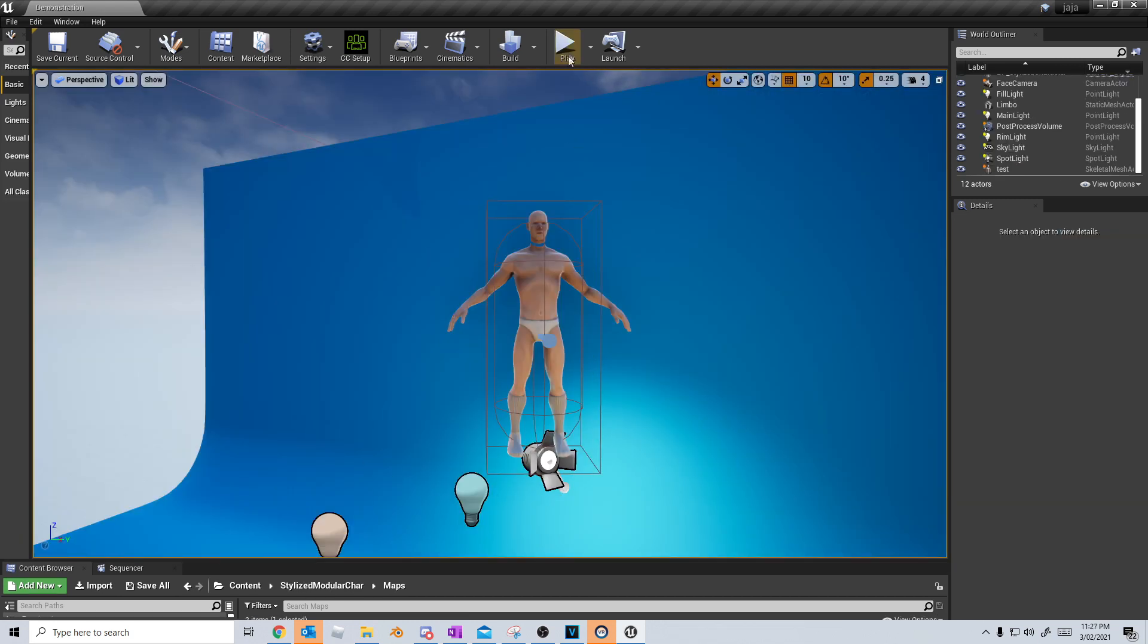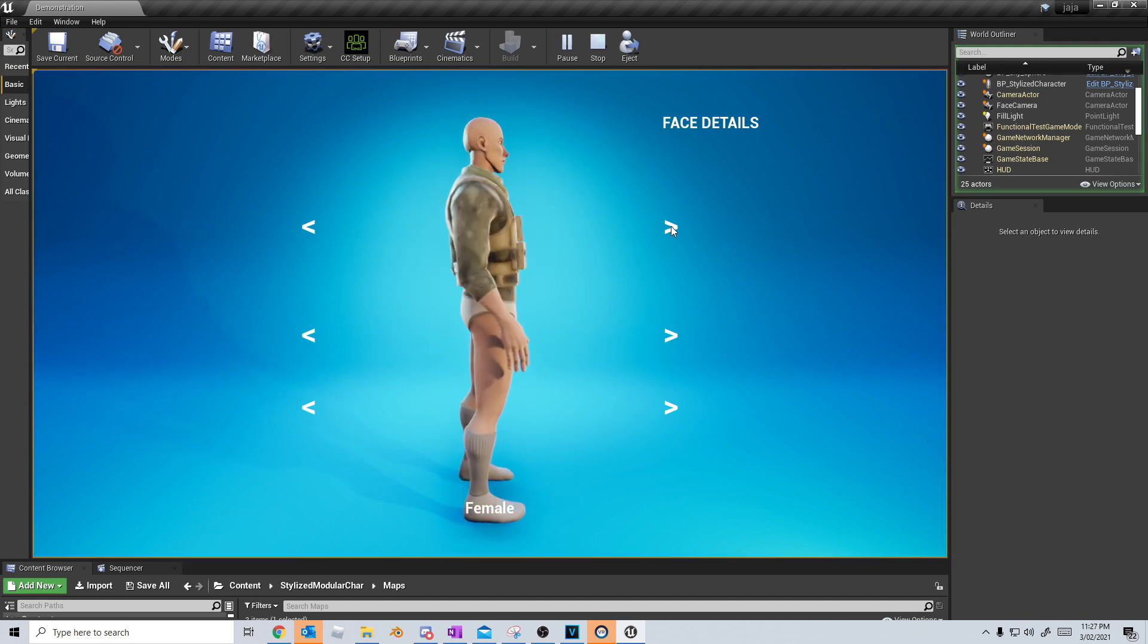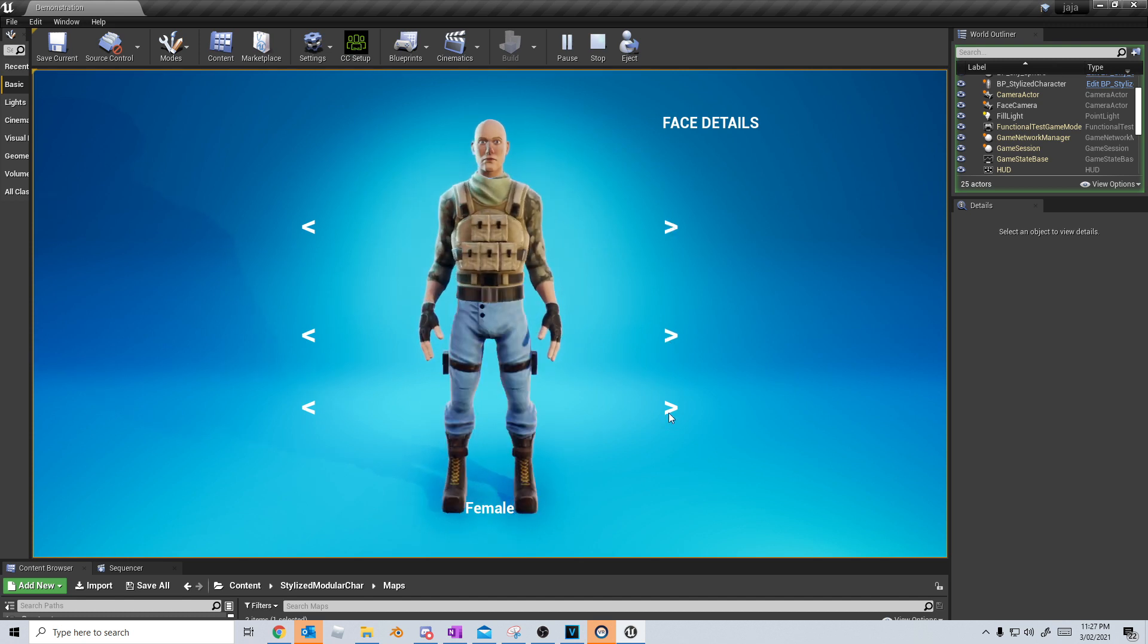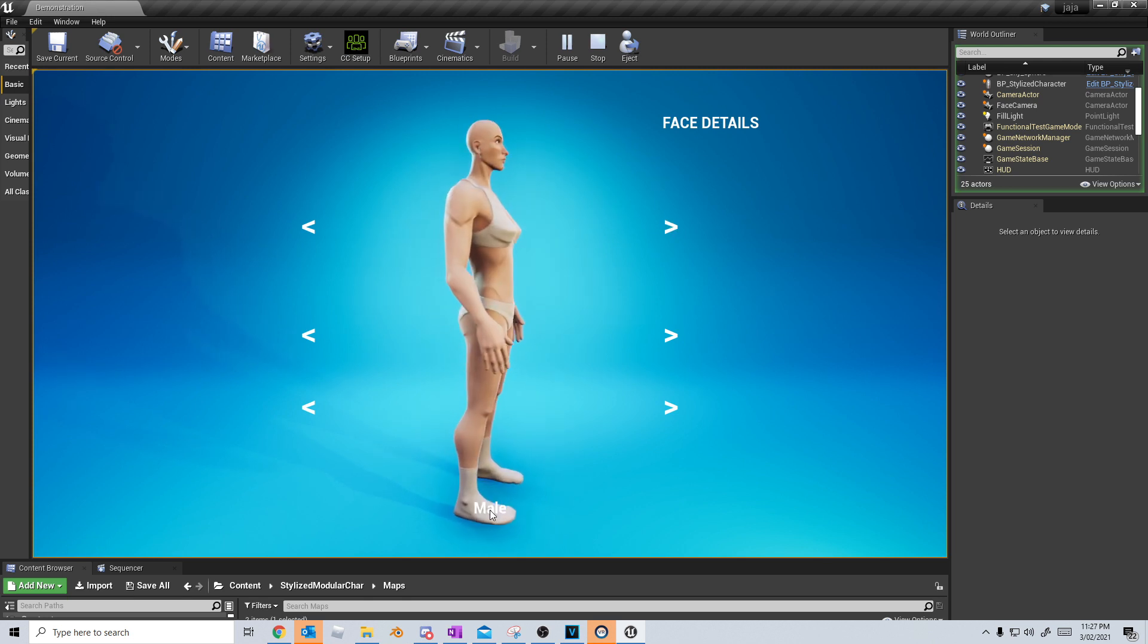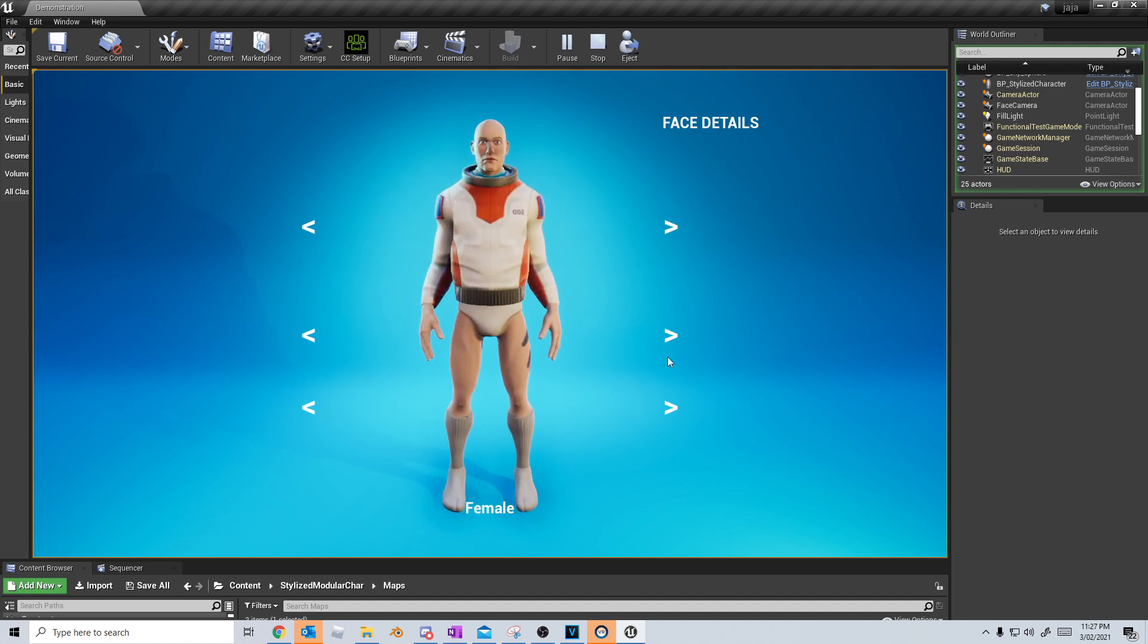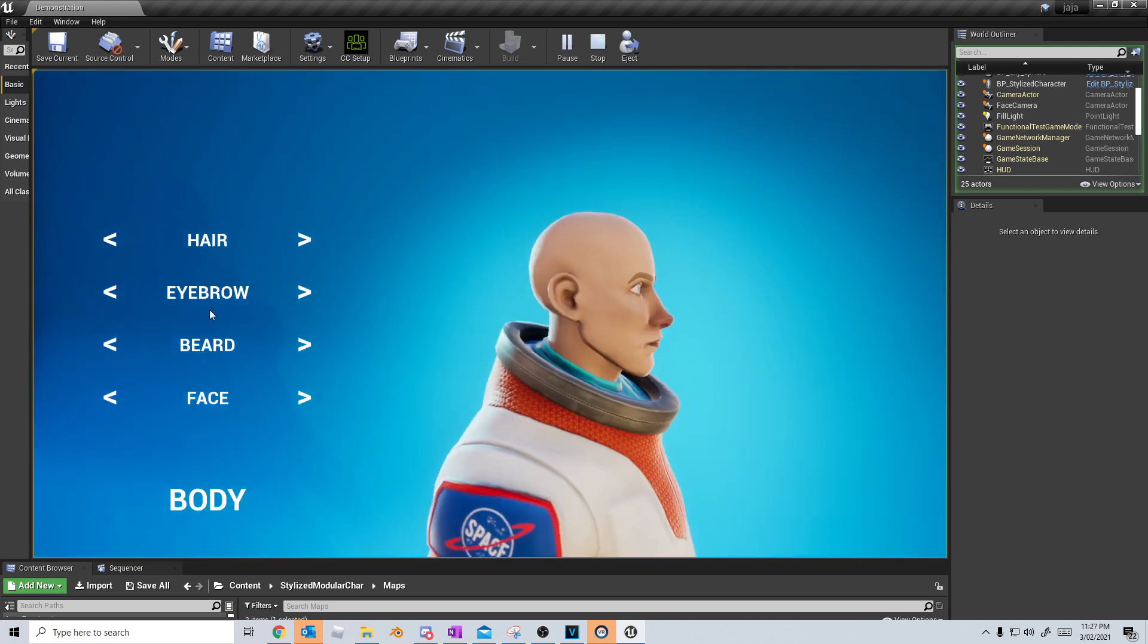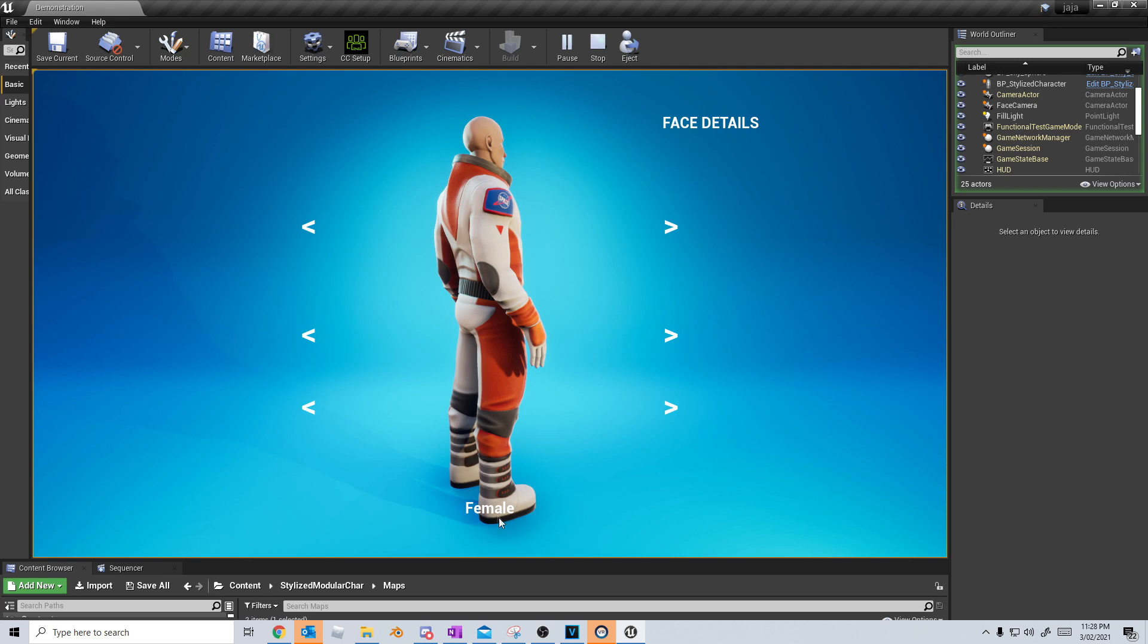So here we are on the stylized character. Let's just press play and see what happens. Oh, wow. That's kind of cool. And then click and drag them around. So we've got various clothes, gloves, pants. Interesting. Okay. Oops. Okay. Let's get them out. And what do we do then? Do I just press enter face details? Okay. Body.